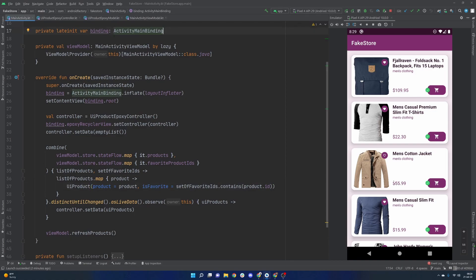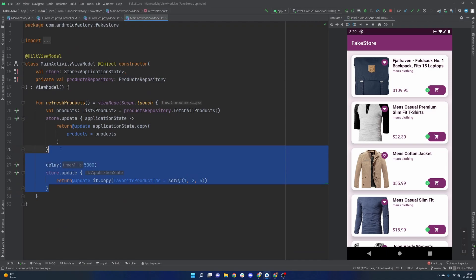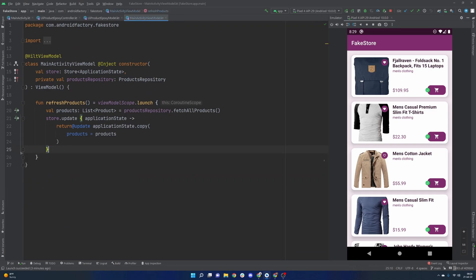And in today's episode we're actually going to handle the user's input here because last episode we just faked it and we are modifying the store manually. So today we're going to actually listen for that click and modify it as we should so the application starts to feel like it should. As we get started here, please consider subscribing if you are brand new. Help me out by liking the video and let me know in the comments how I'm doing.